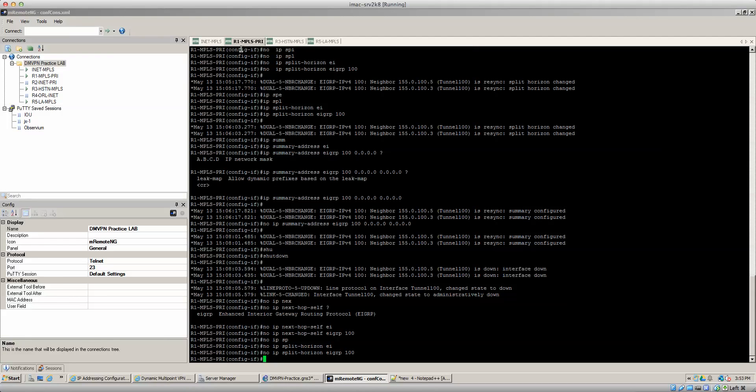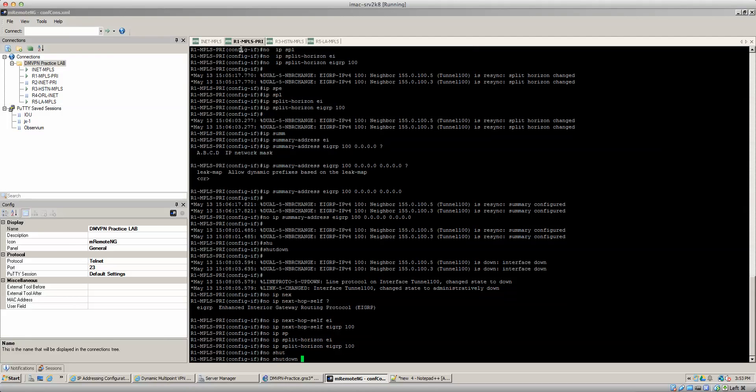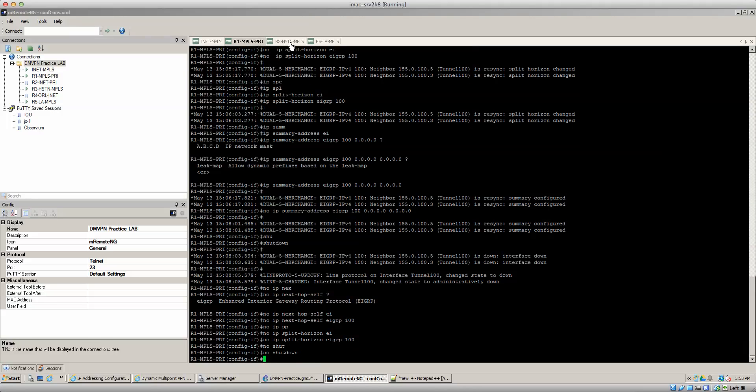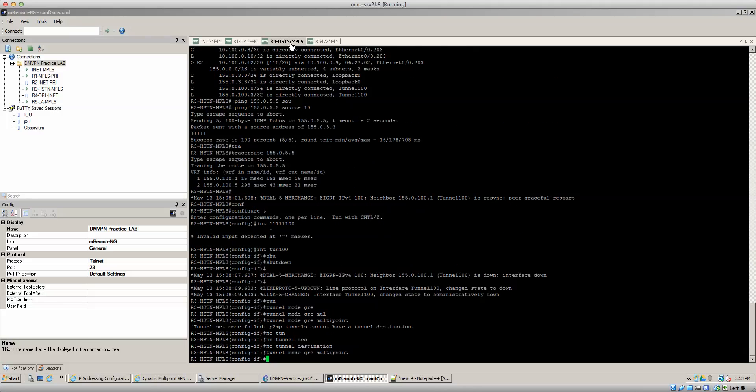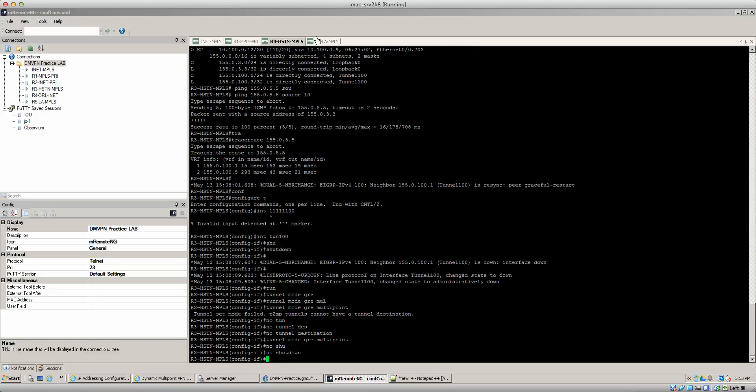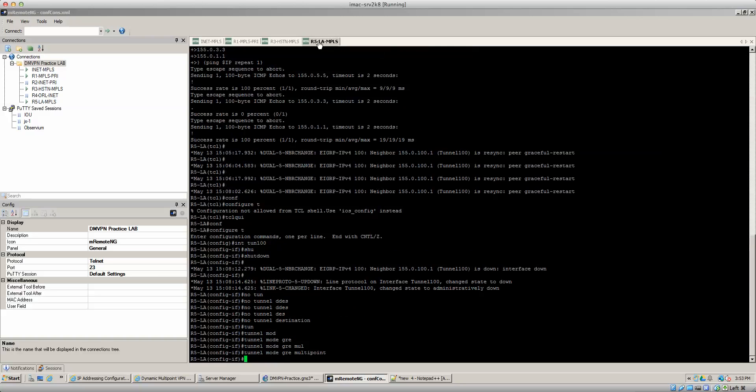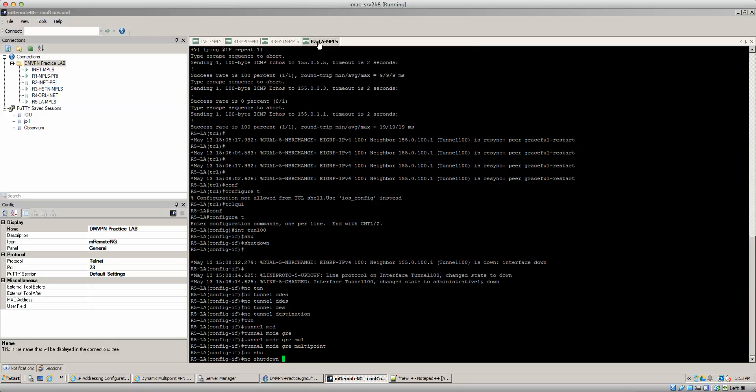So we're going to do the no-shut on their tunnel interfaces to bring it up and then we should see our tunnels come up and neighbors come up. And we'll make sure that we got connectivity. So we do a no-shut there, we do a no-shut there, and then we do a no-shut there.